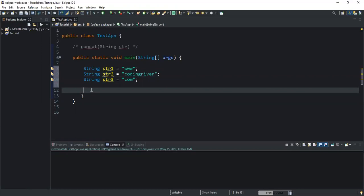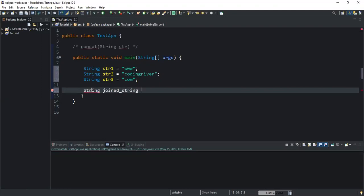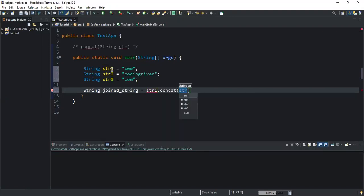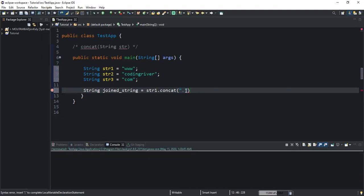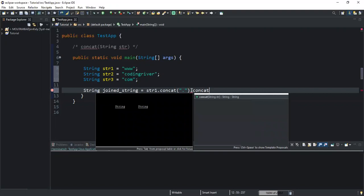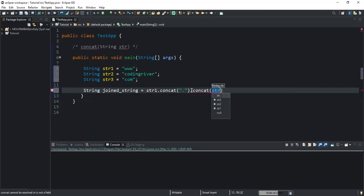As I said, this method returns a string value, so I will declare a string variable that will hold the combined string when the concat method is evaluated. I'll do String joined_string, and then I'll say str1, which is my first string variable, dot concat. Inside the double quotations I'll write the dot character, and then concat again.